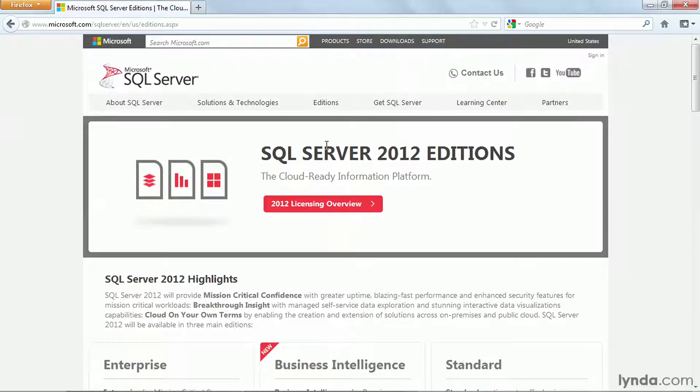SQL Server 2012 is available in several editions. The Enterprise Edition remains the top-shelf edition, containing every possible feature, but also the highest price tag. By researching the features of different editions, you might be able to find all the functionality you need in a lower-priced version.